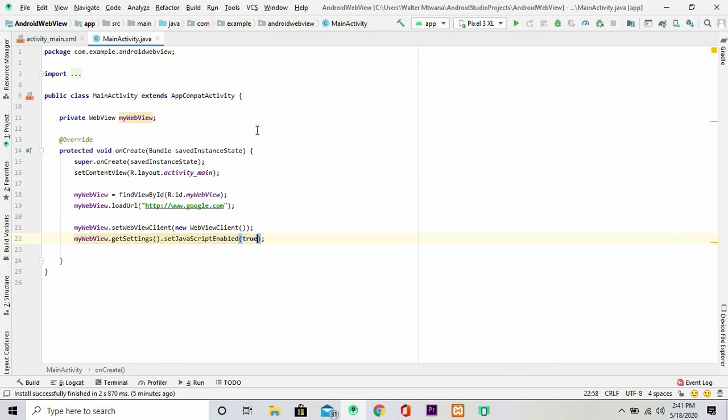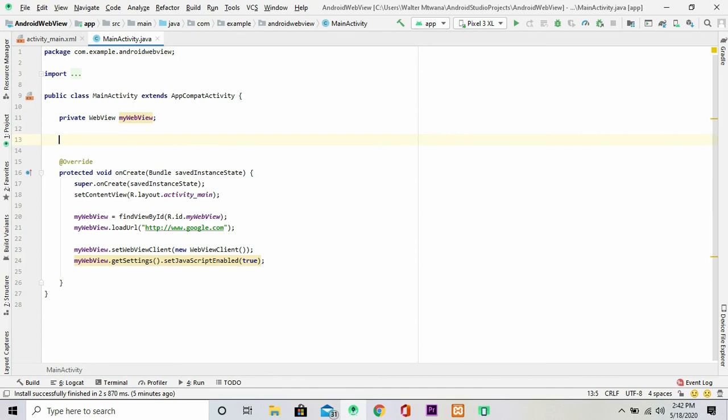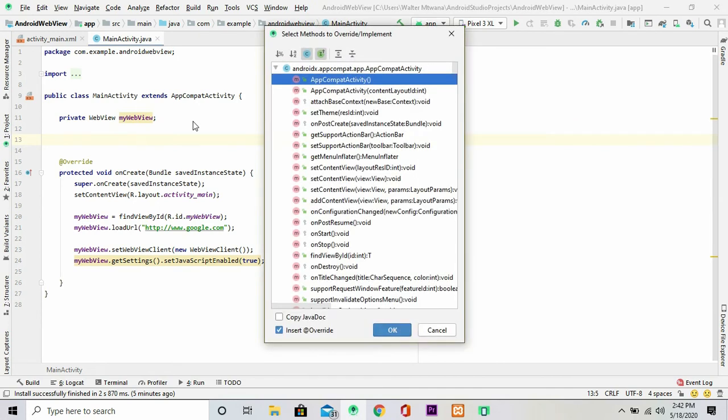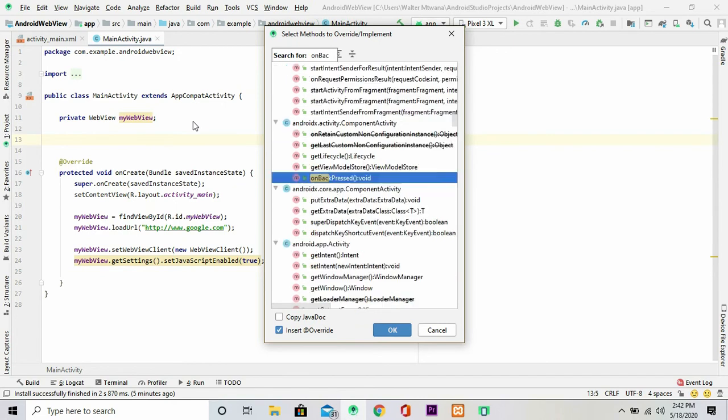And I'm going to set it to true. Now one thing we want to do is that once a user opens the web page, we're able to go back to the previous web page.